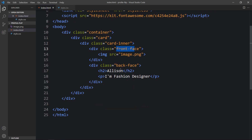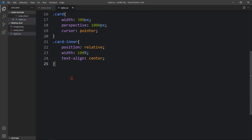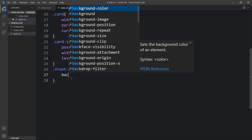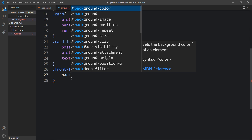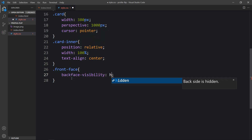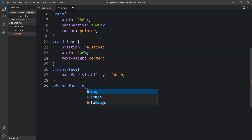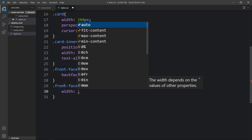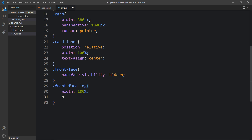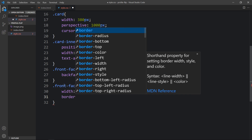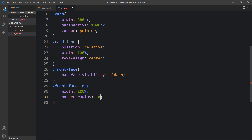Let's copy the class name 'front-face' and write it in the CSS. For back-face we will add backface-visibility hidden, so whenever we rotate the card it will be hidden. In the front face we have the img tag, so here I'm adding 'img' and setting width to 100% and border-radius of 10 pixels.